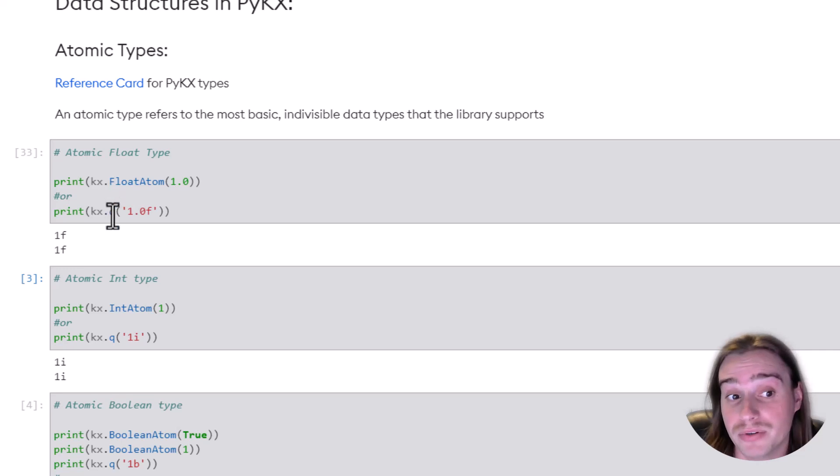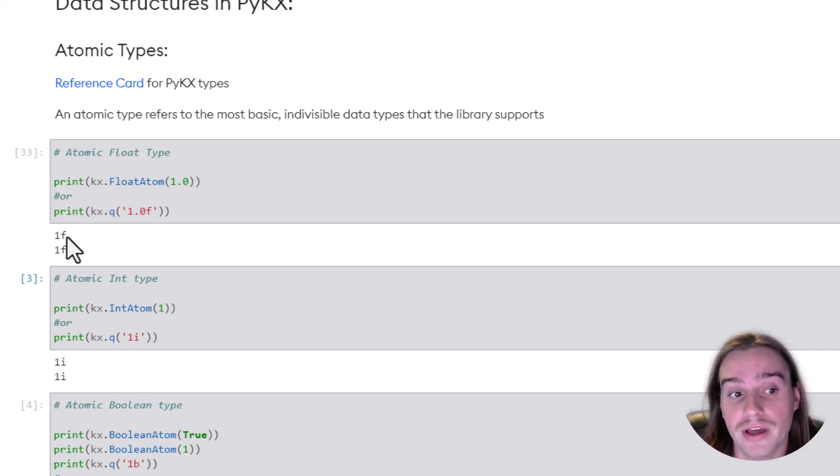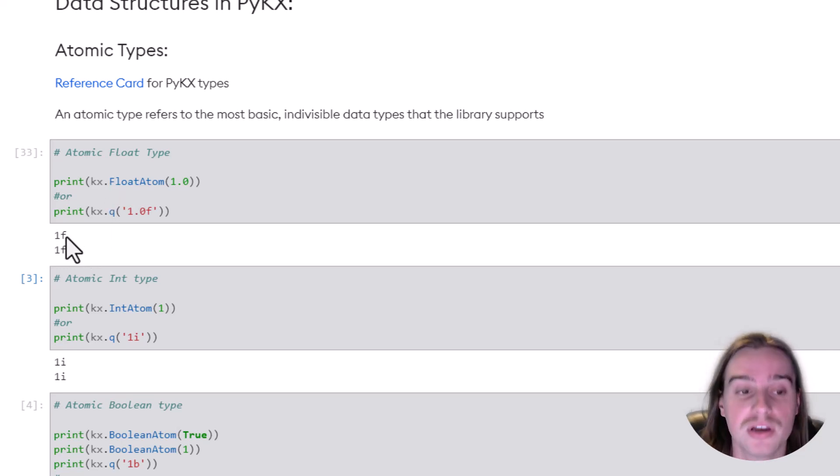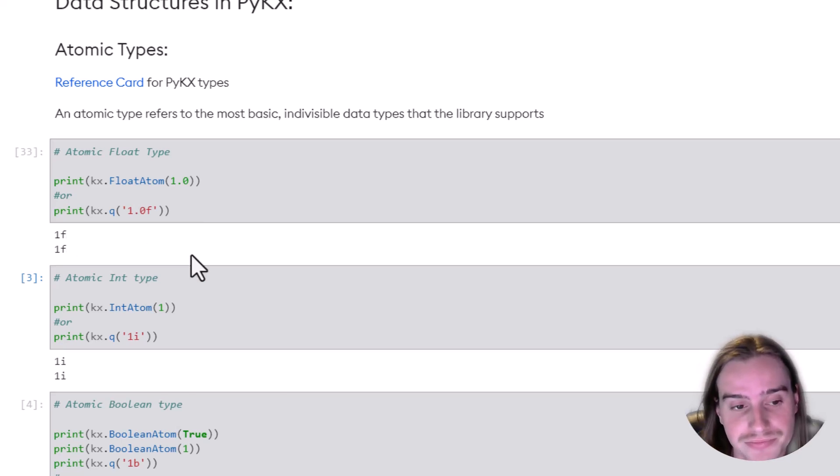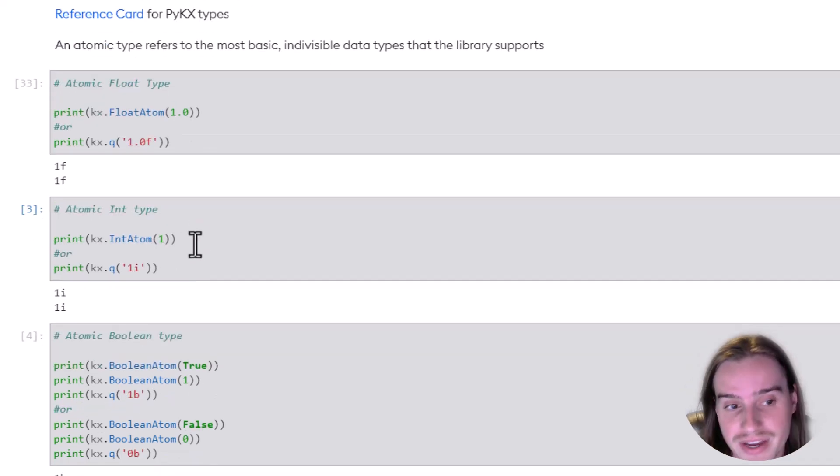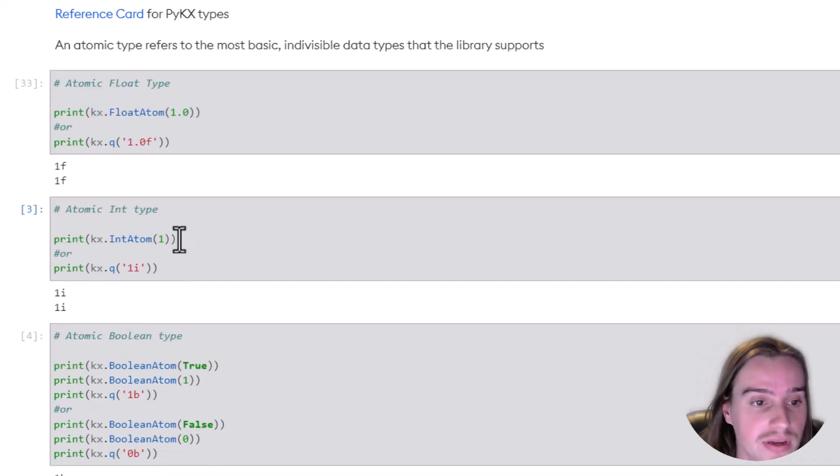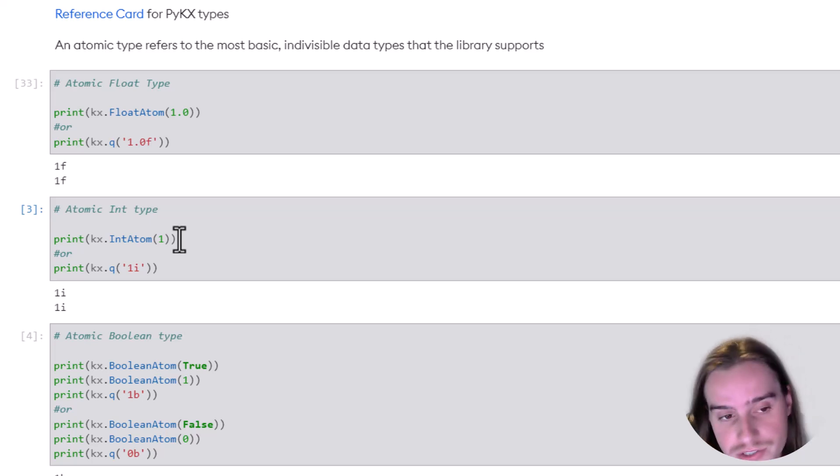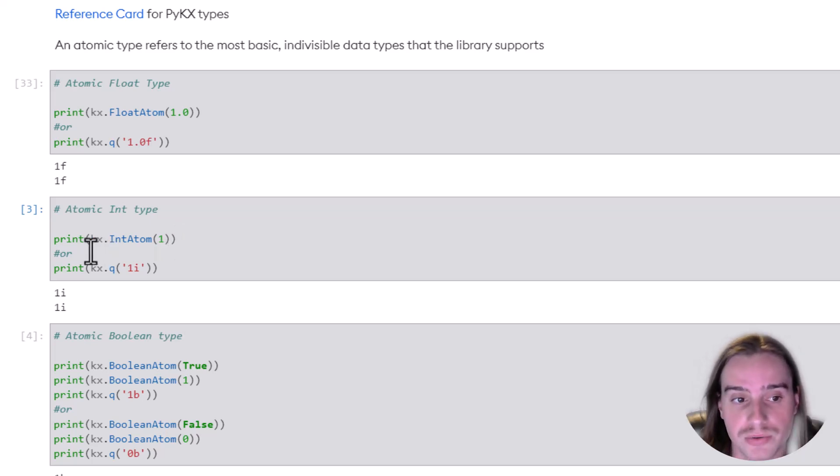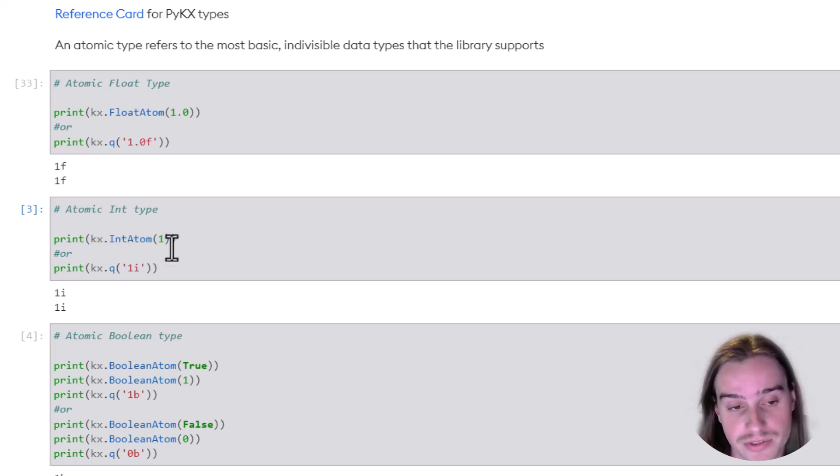So if we run this code, either way we do it, we're going to be generating 1F, or a PyKX float atomic type. Next, let's do the same sort of thing with an integer.